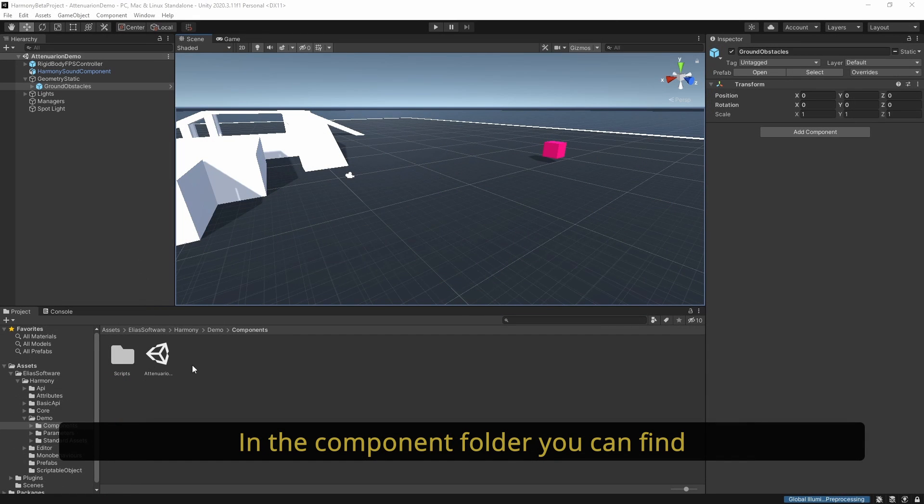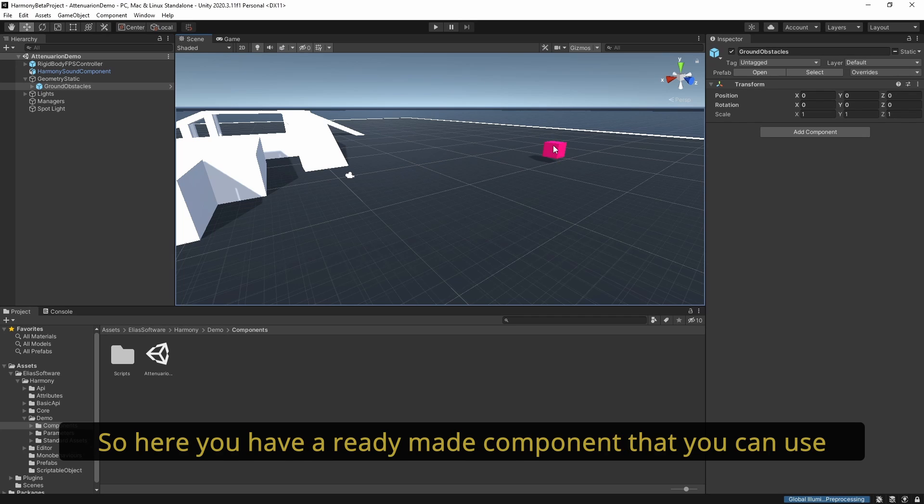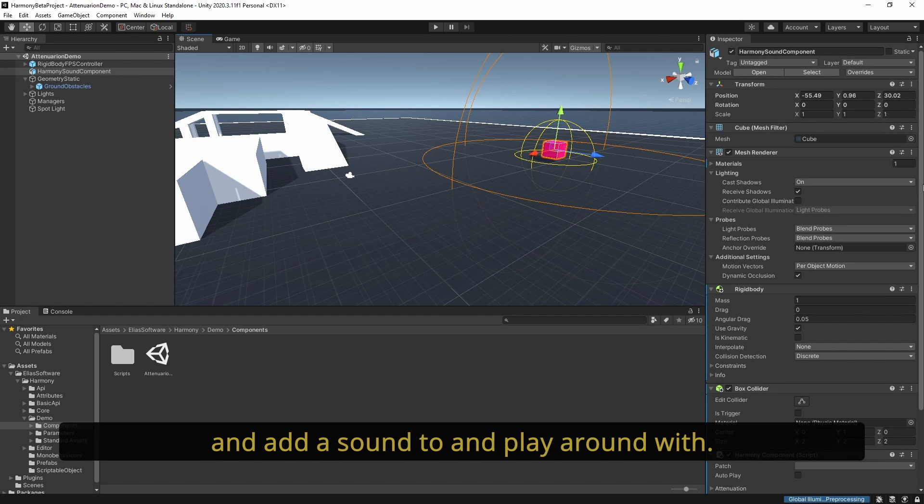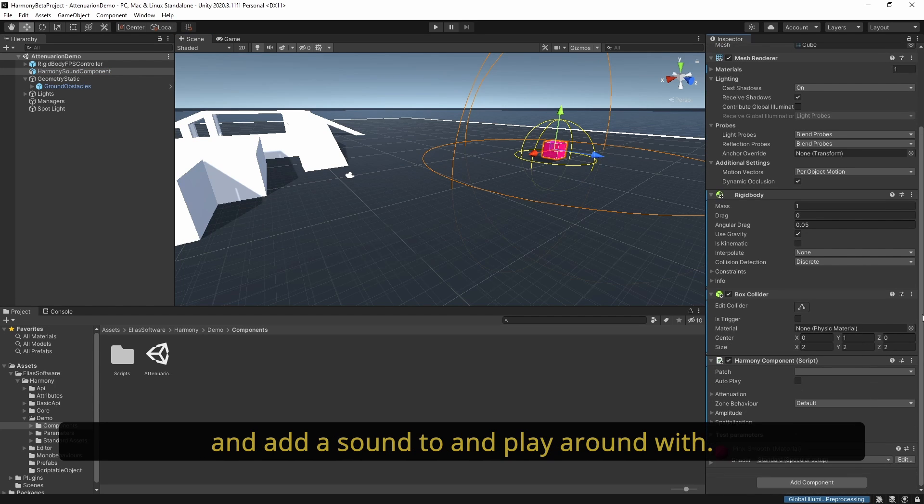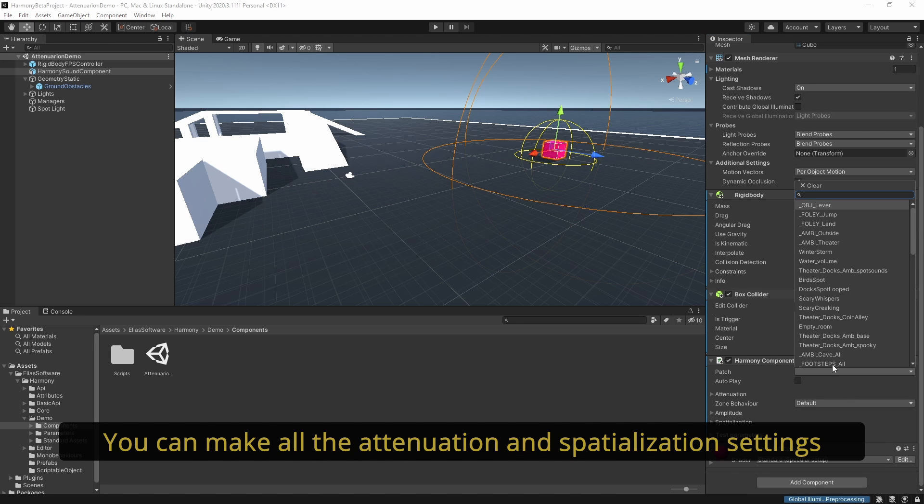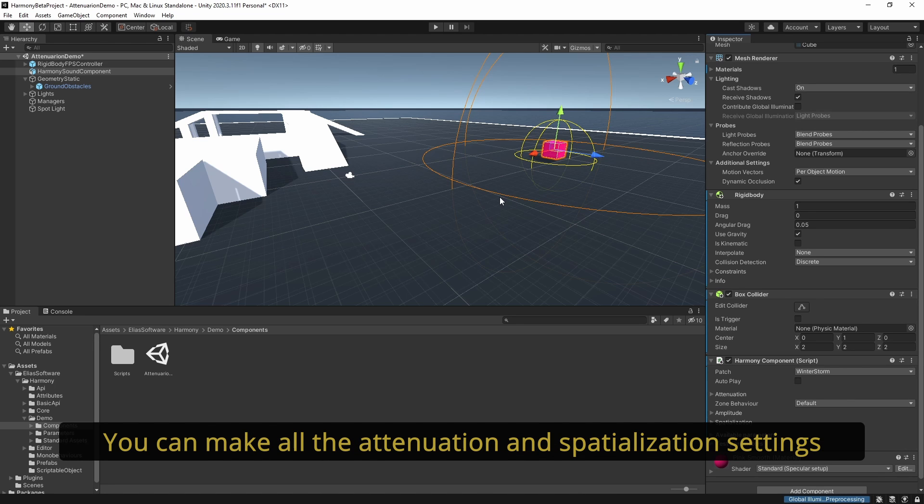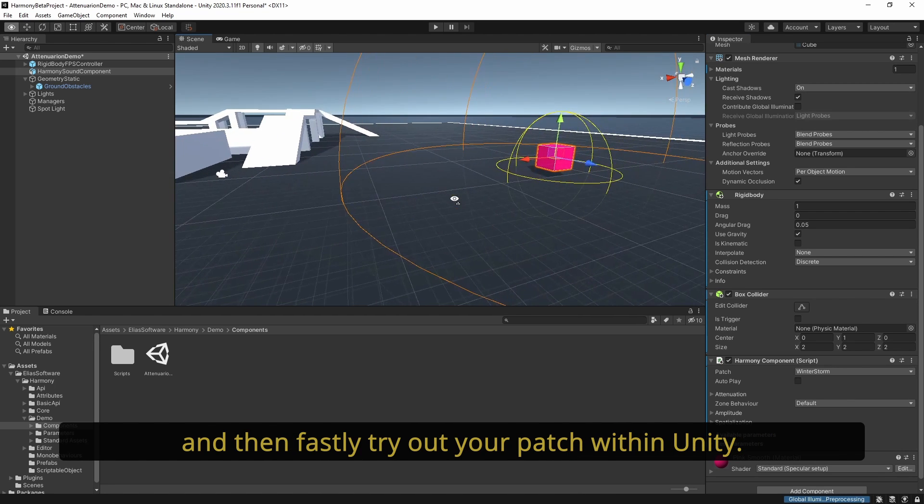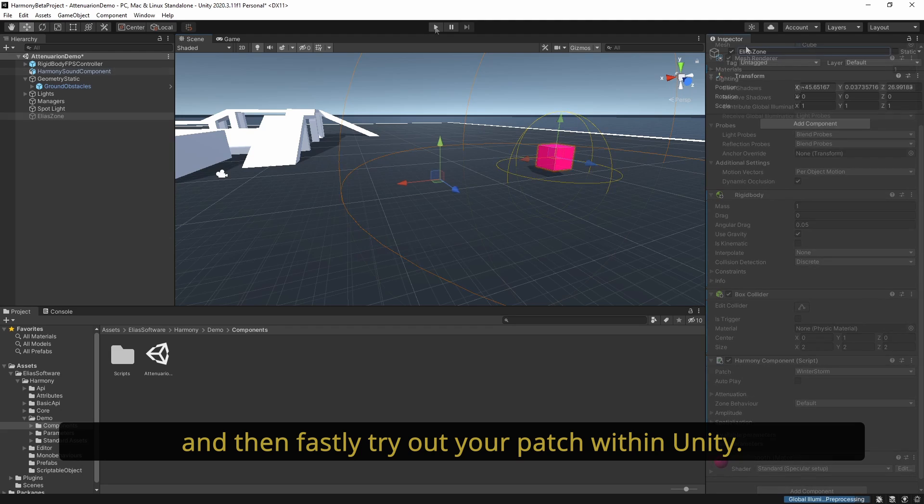In the component folder you can find a demo scene about attenuation. Here you have a ready-made component that you can use and add a sound to and play around with. You can make all the attenuation and spatialization settings and then quickly try out your patch within Unity.